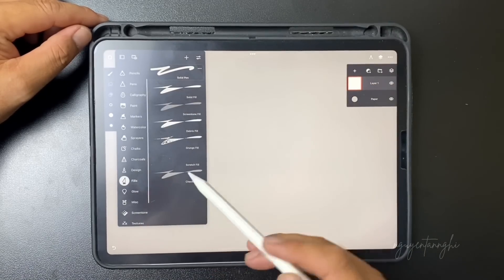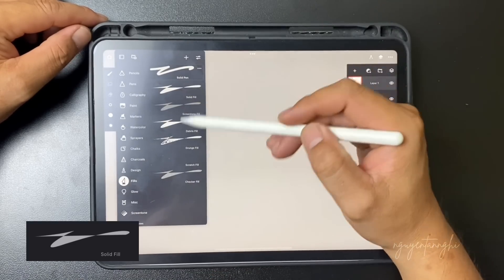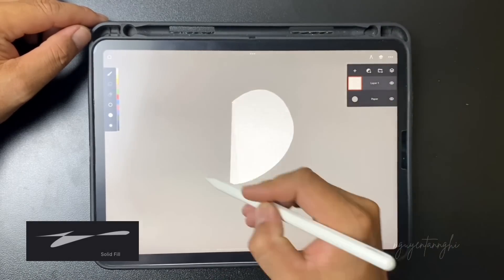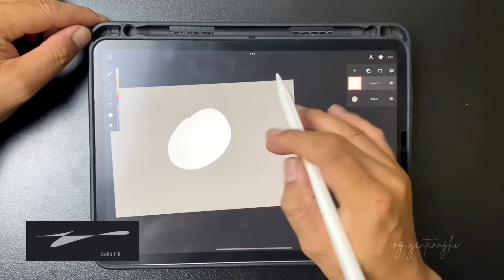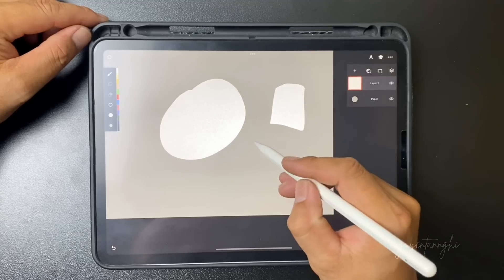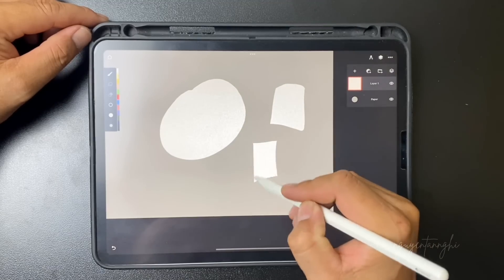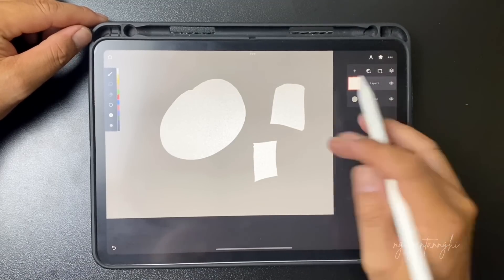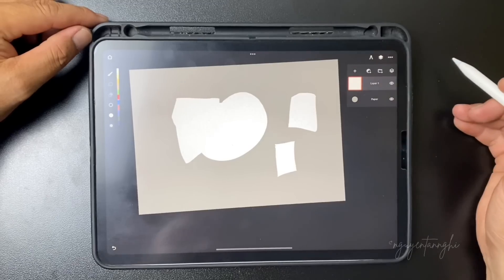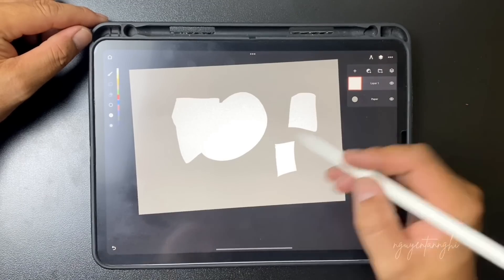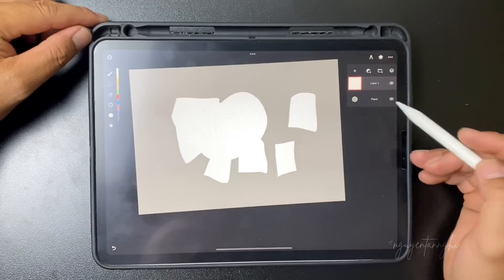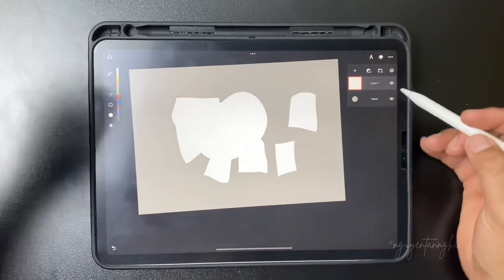Number 4 is using the solid fill brush to fill color. It's the fastest way to fill color directly on the layer. You can create a custom shape that you want to fill with color, and I usually use this way to fill color in my painting.